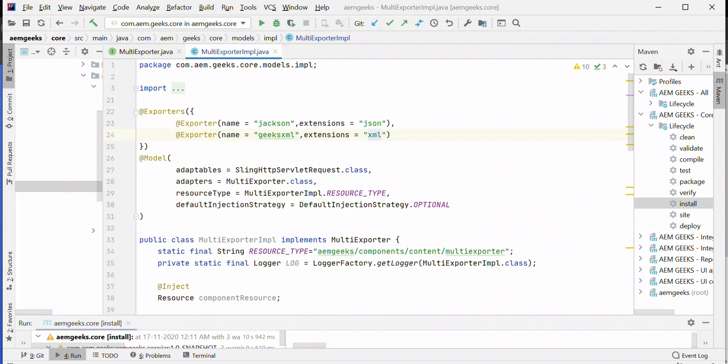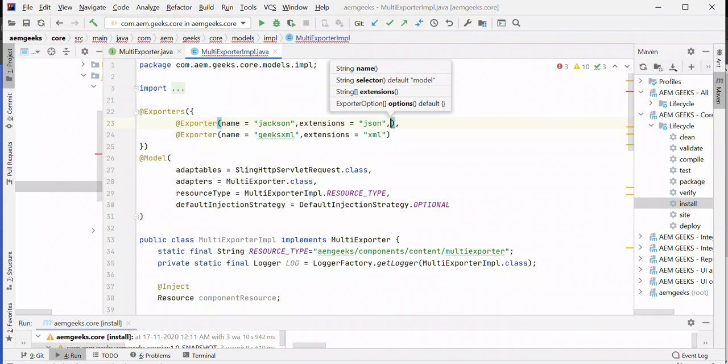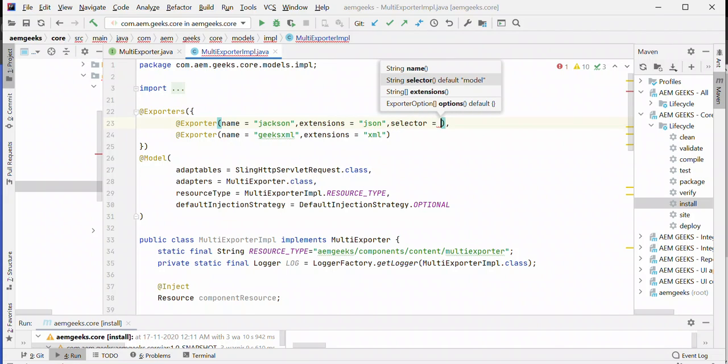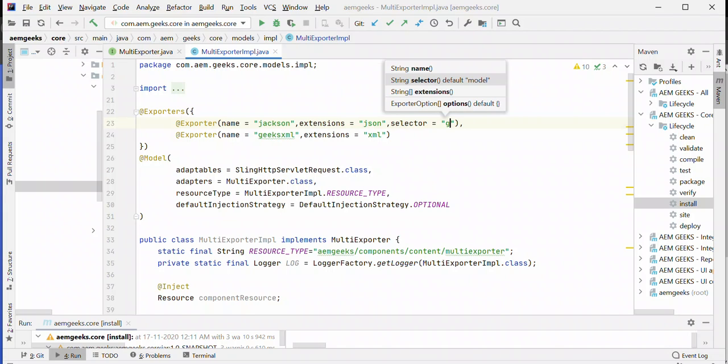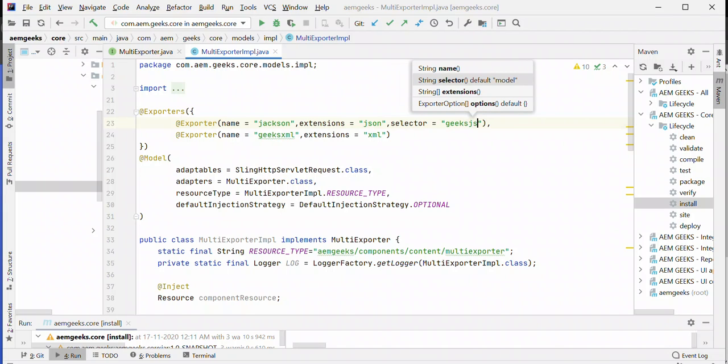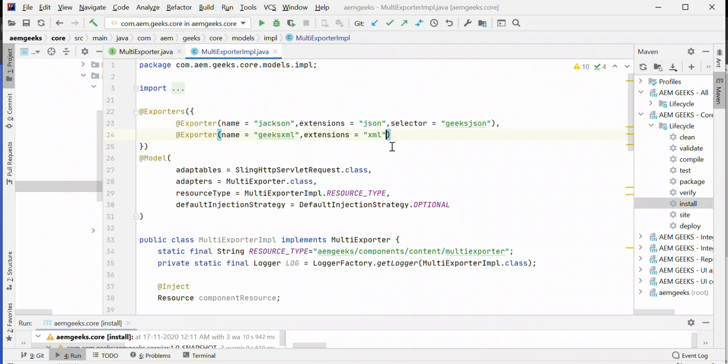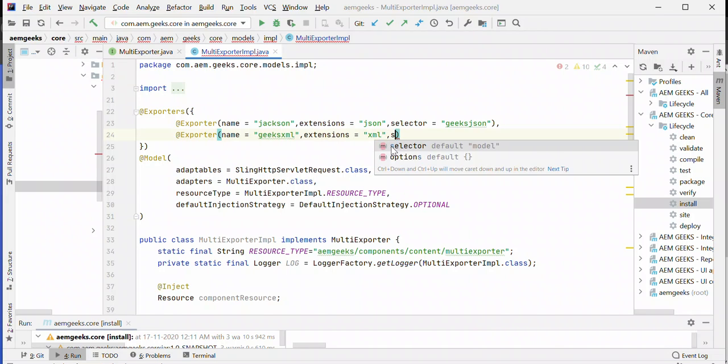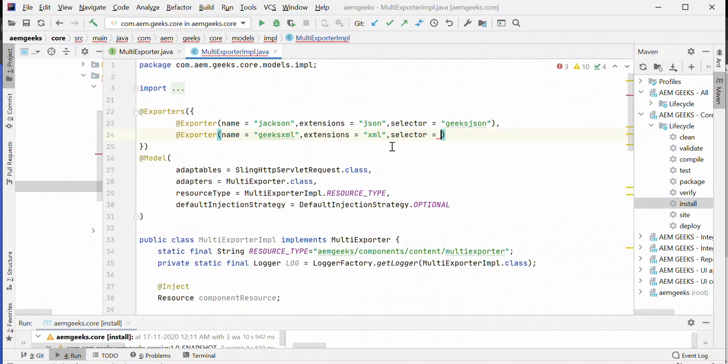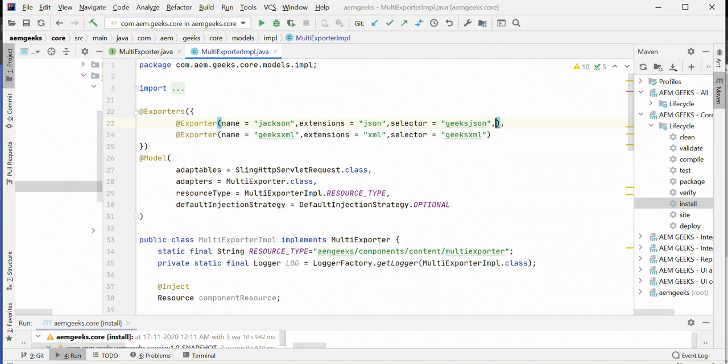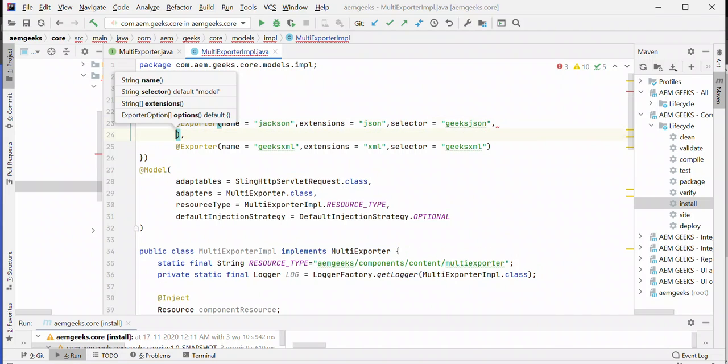You can add extension selector—let me add something custom like geeks.json. And here I can write similar configuration for the XML exporter.